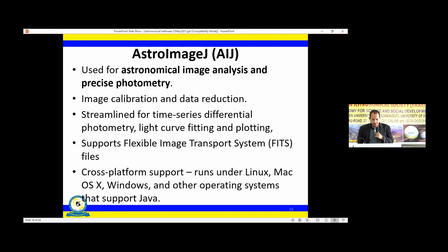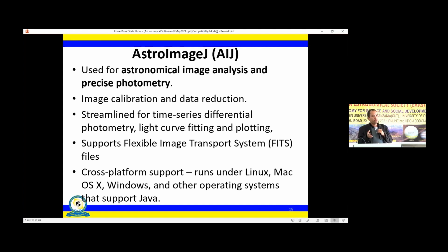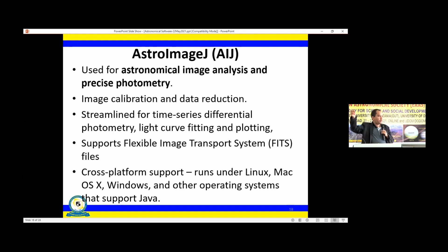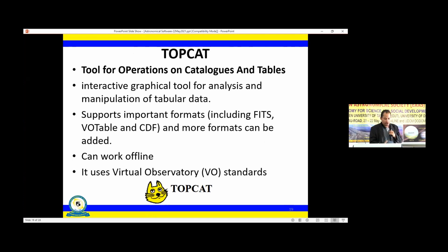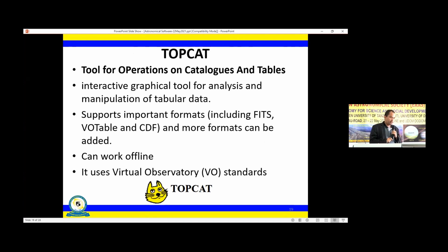AstroImageJ is used for astronomical image analysis and precise photometry. You can do image calibration and data reduction with this software. It is cross-platform, usable on Windows, Linux, and other operating systems, and supports FITS files. TOPCAT — the Tool for Operations on Catalogues and Tables — is an interactive graphical analysis tool you can use either offline or on virtual observatories. TOPCAT also works with FITS files, making it very useful for catalog-based analysis.